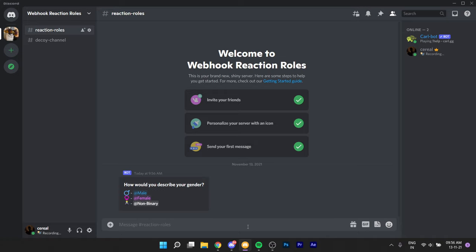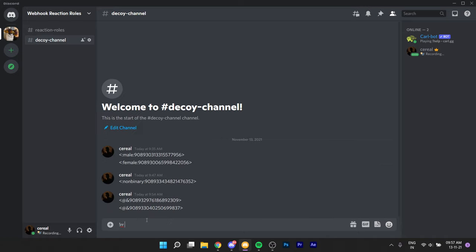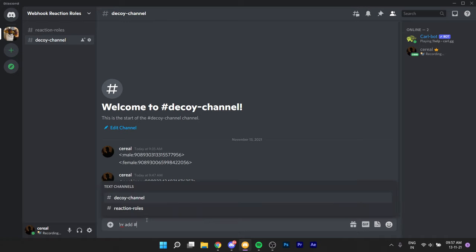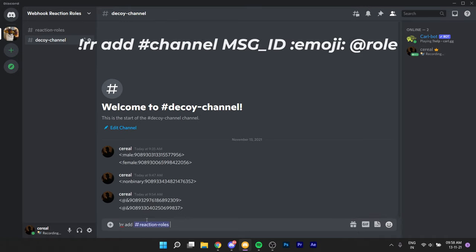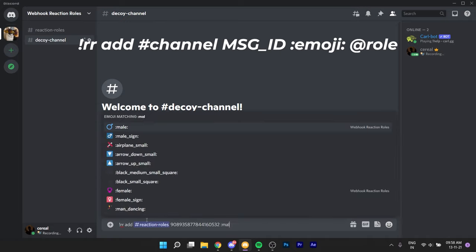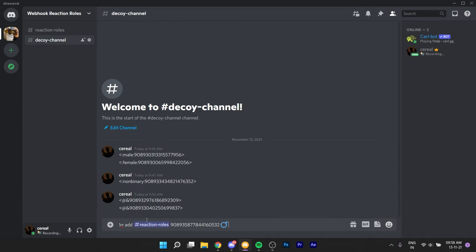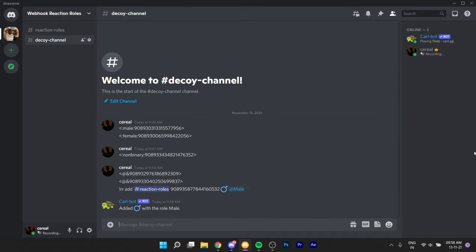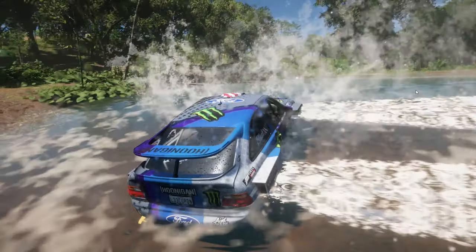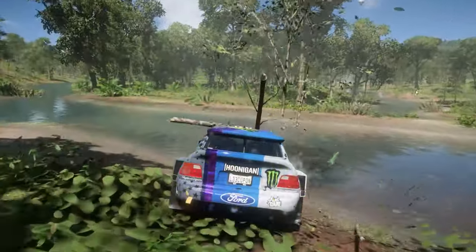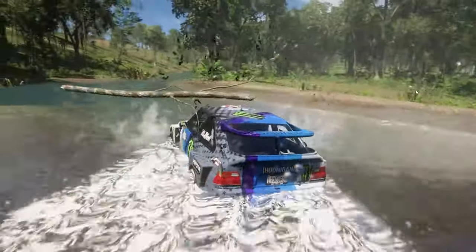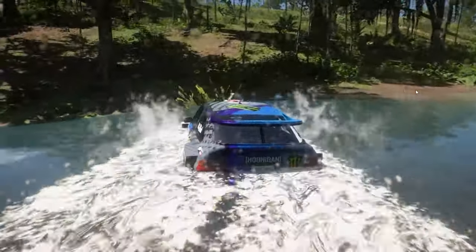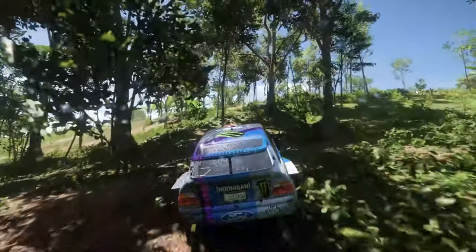Just make sure Carlbot is on the server. Go to a different channel and follow me. Mention the channel the embed is in, paste your message ID, then the emoji you want people to click, then mention the role you want people to get, and go ahead and send it. And there you go — you have made your first reaction role. Repeat the process for however many reaction roles you want in that message.